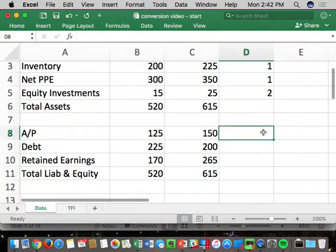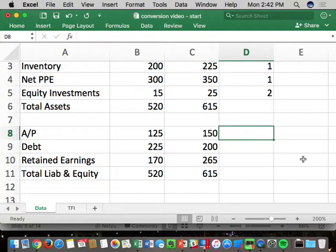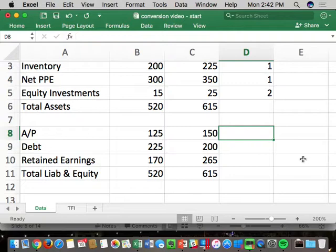Accounts payable — operating or debt? The key question is: is it interest-bearing? Generally not, so it's not debt. Debt is interest-bearing. Therefore accounts payable is an operating liability — a one. Now, bank loans and bonds — those are threes, that's what we're calling debt.